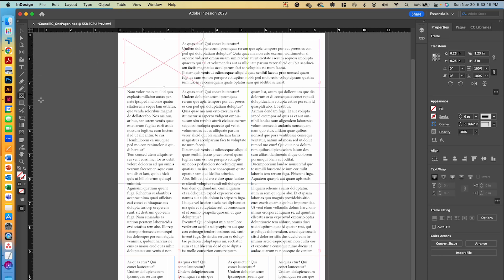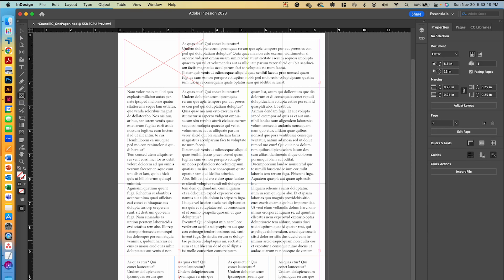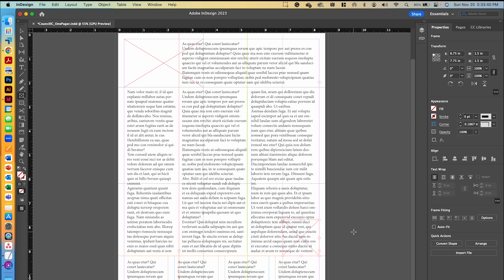My next frame is going to go from the orange horizontal guide and the right margin. I'll click and drag upward from that intersection, holding down Shift to make it a perfect square, and let go when I reach the light gray guide.